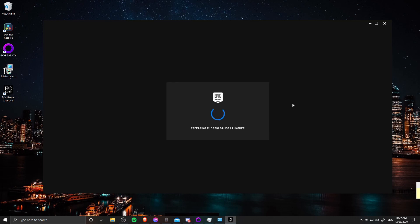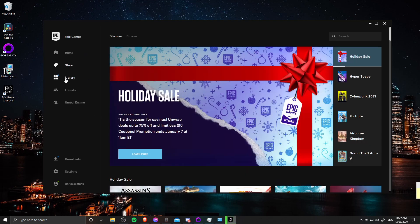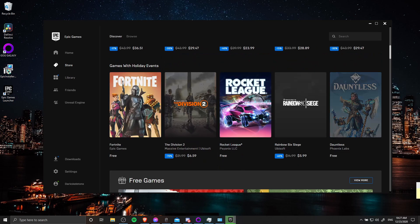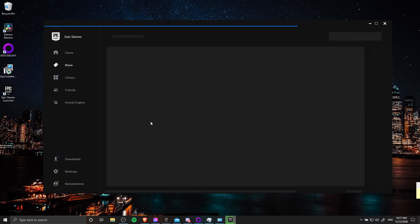So that's how I resolved my Epic Games launcher issue. Hopefully this helps a bunch of you guys out there as well. That's all for this video and thanks for watching.